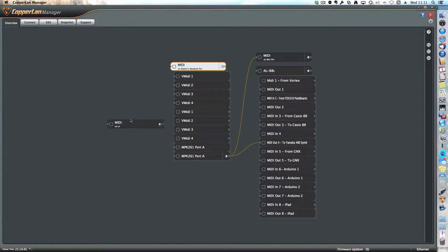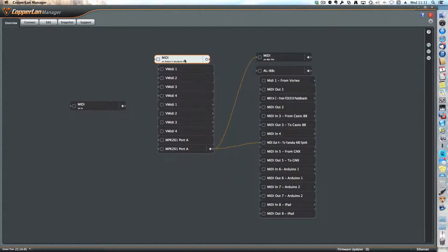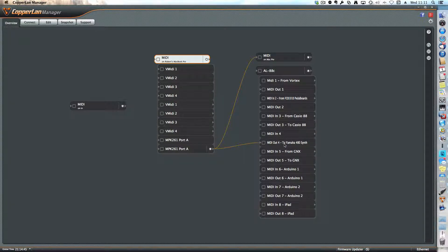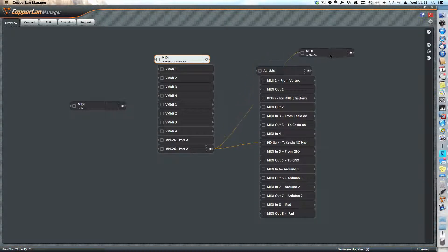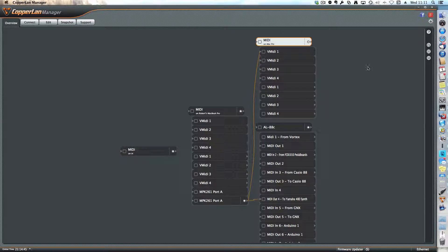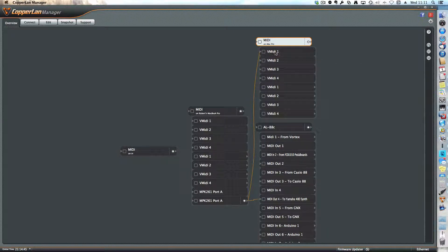I can move any of these and you can see that it's connected to the Yamaha 480 Synth and also to the Mac Pro. If I expand the Mac Pro, you can see that the connection is made to vMIDI.